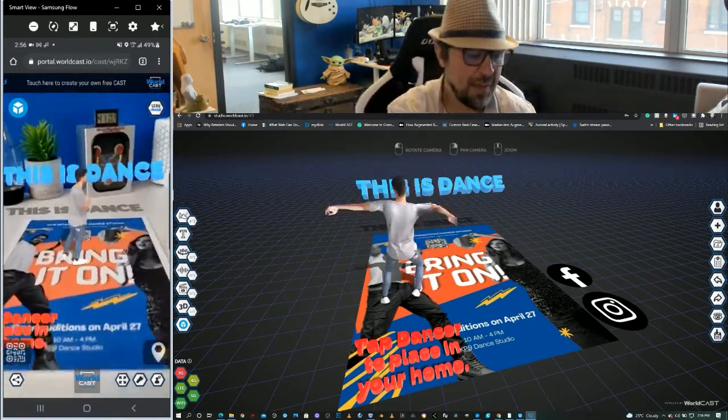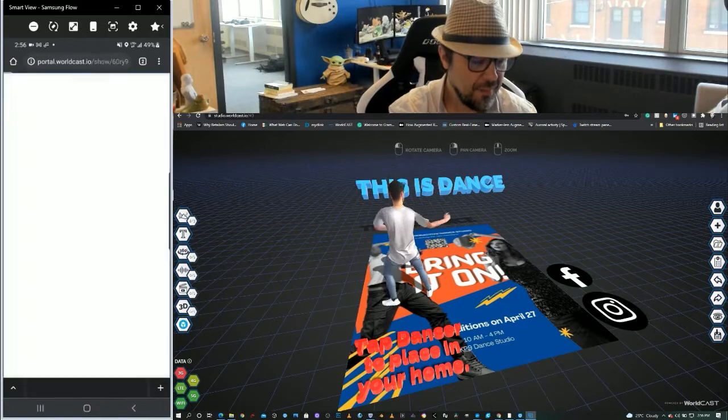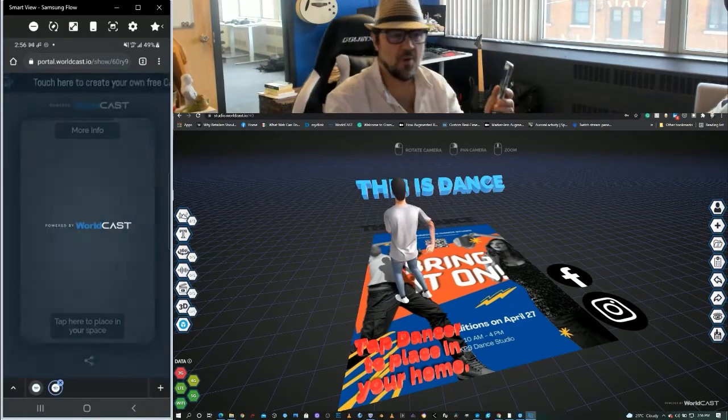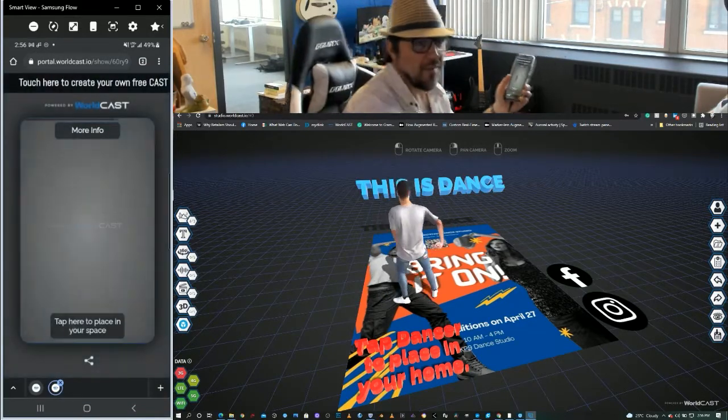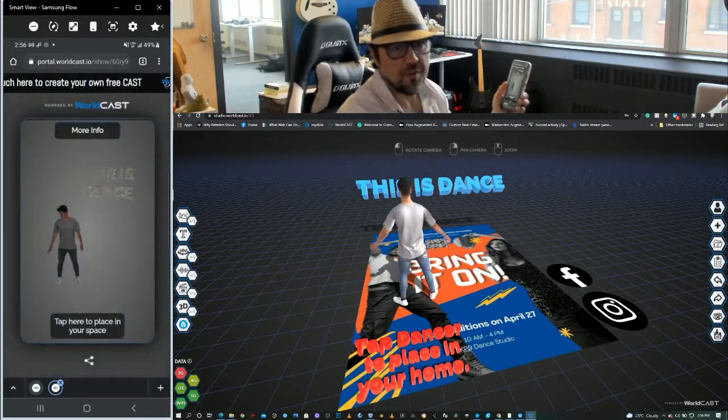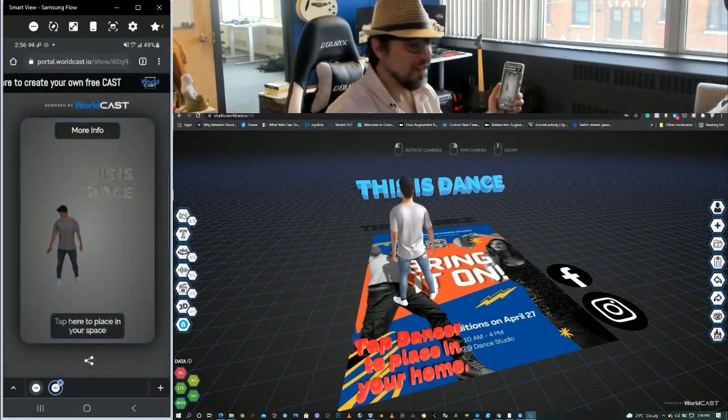So I'm just going to tap this model. It opens up our Showcast portal, our SLAM environment, our portal for consumption for the end user.